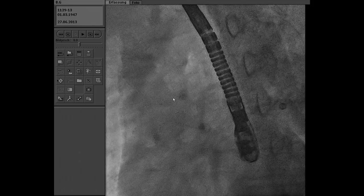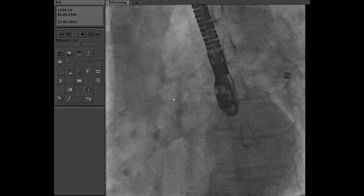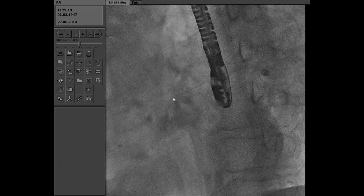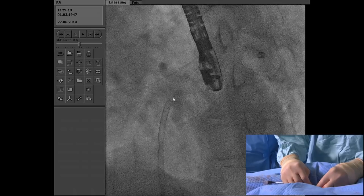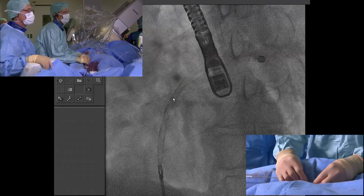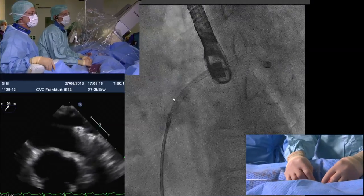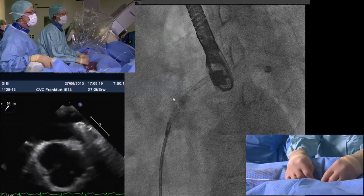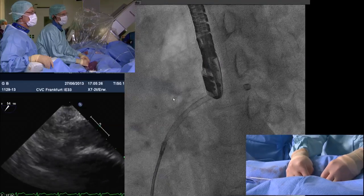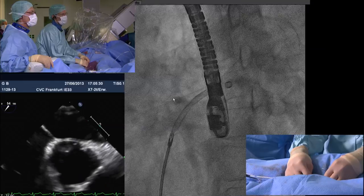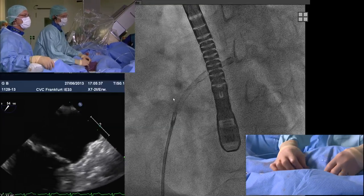He is advancing the umbrella through the sheath. The tip is at the level of the defect. Now the tip is at the orifice of the pulmonary vein — pull the sheath back a little bit because we are still in the pulmonary vein.